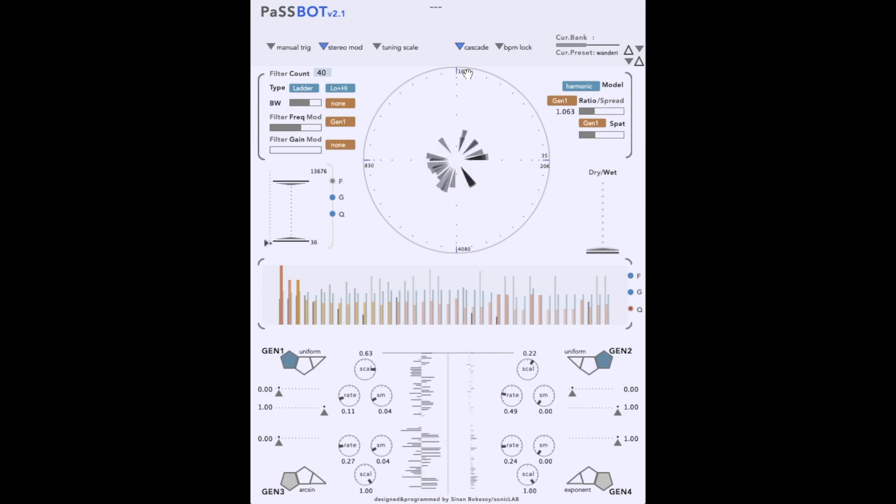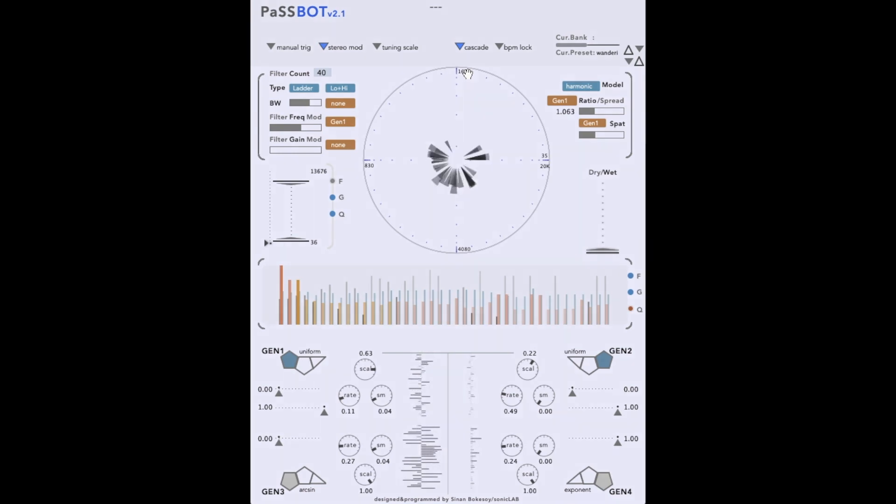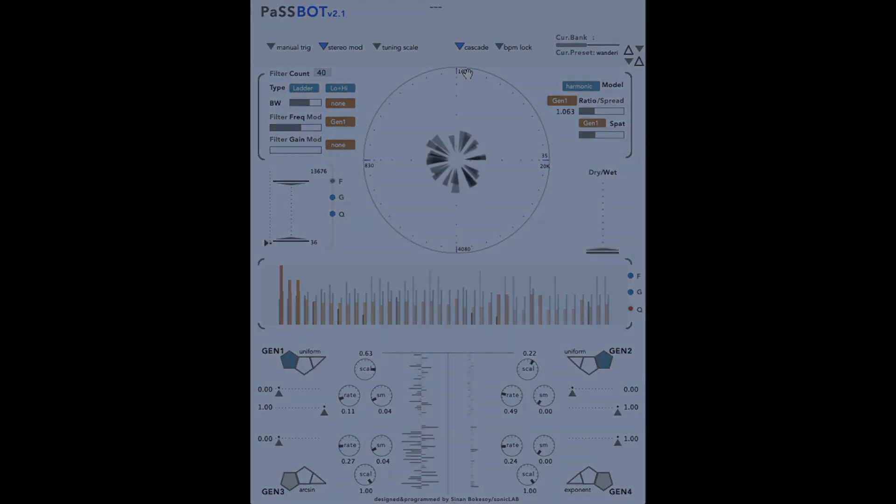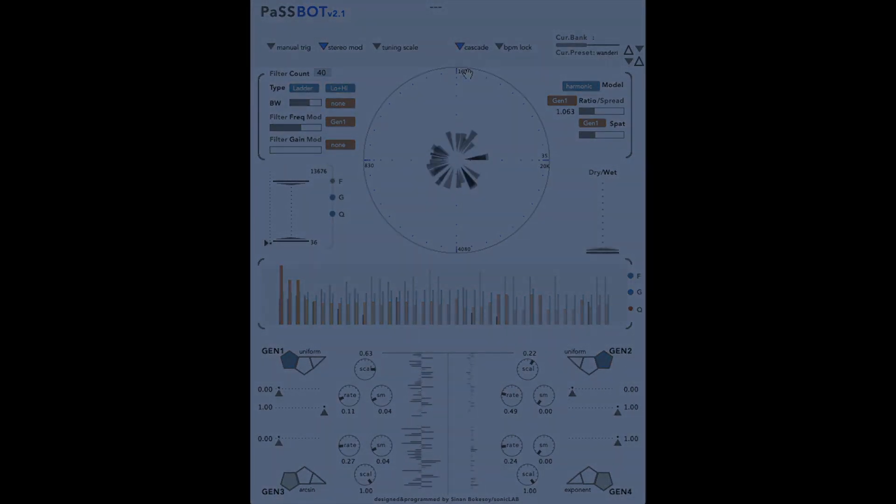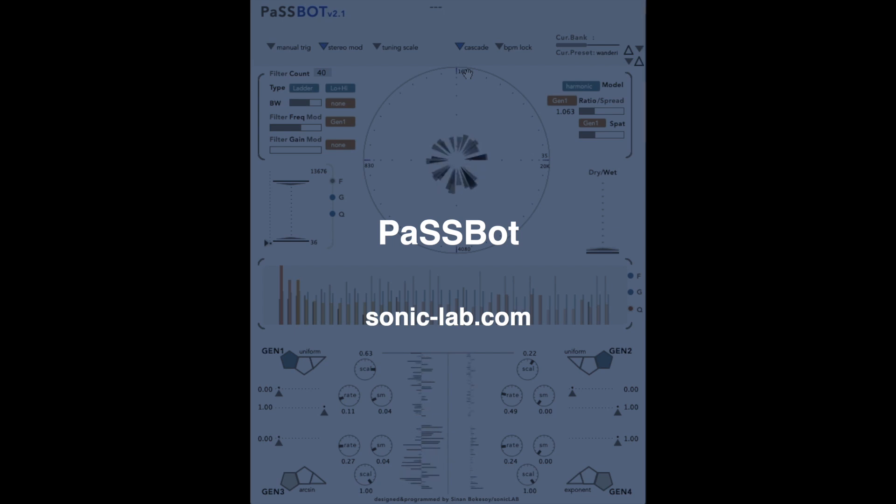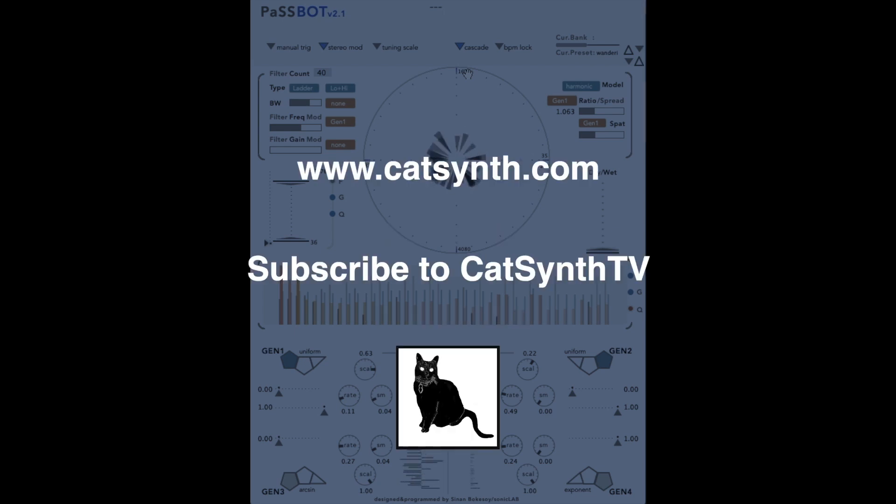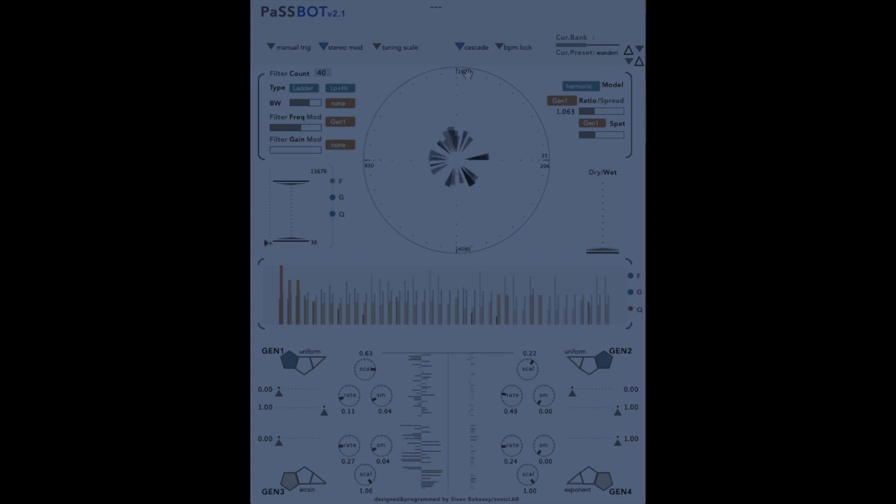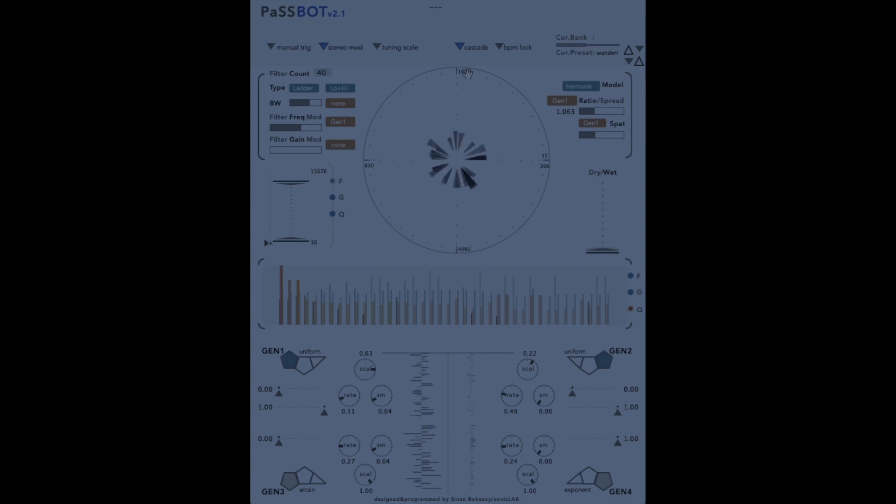We hope that you have enjoyed this look at PassBot, and have some ideas how you can use it as a unique effect in your own music. To find out more, please visit soniclab.com, and check out the description below this video. See you next time.